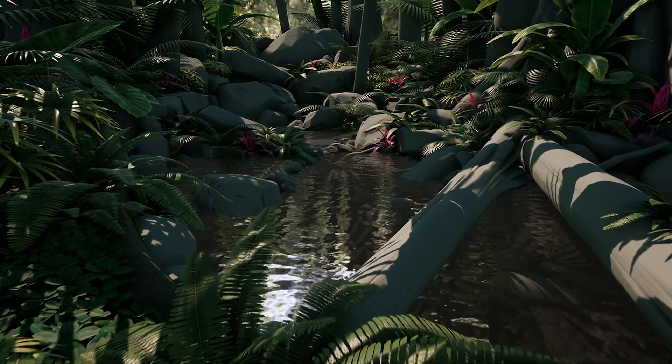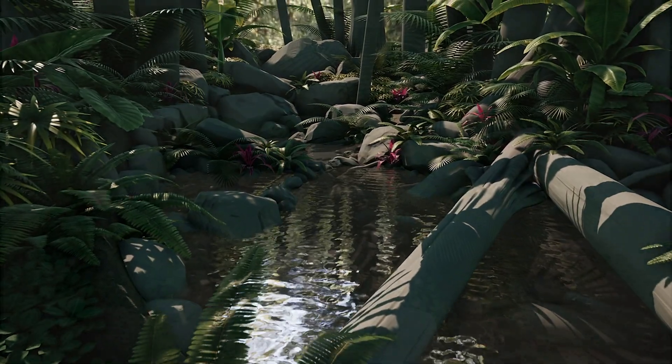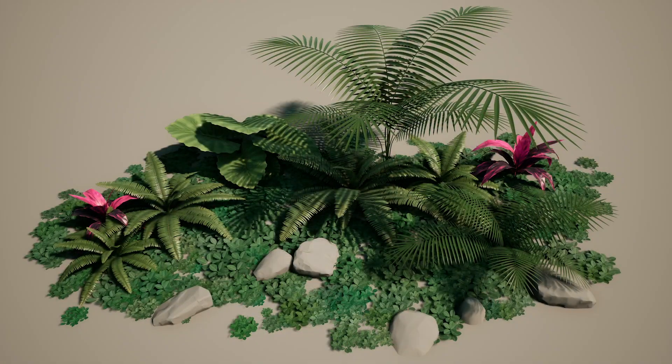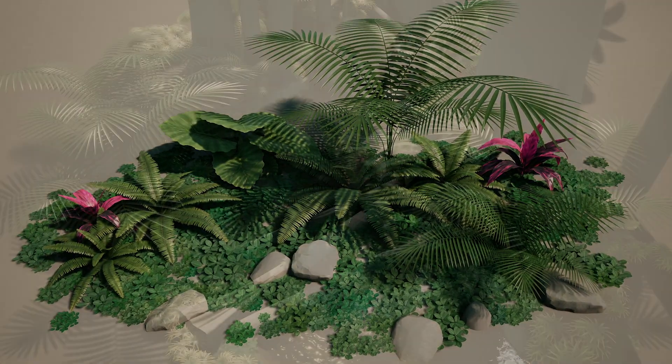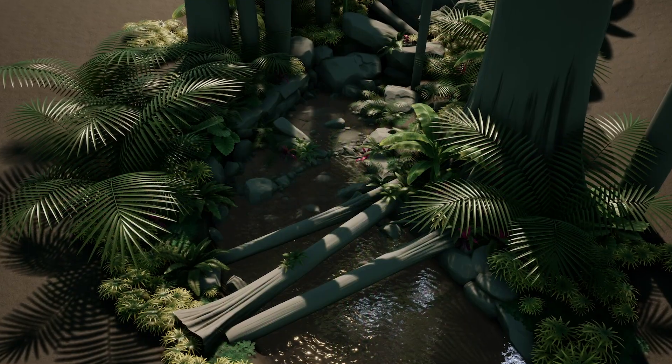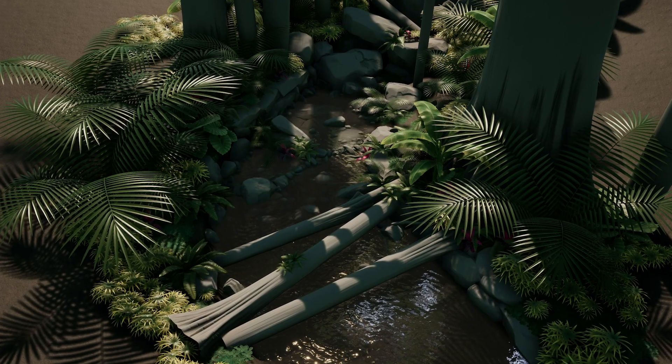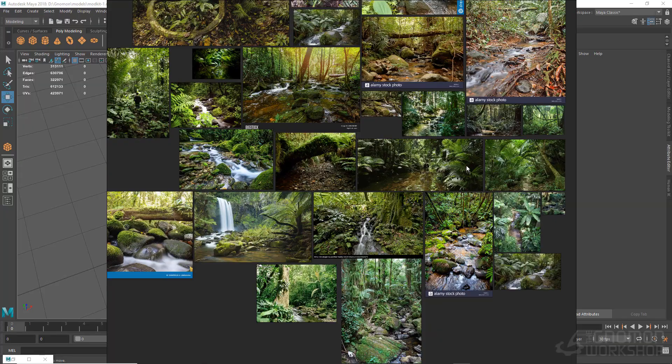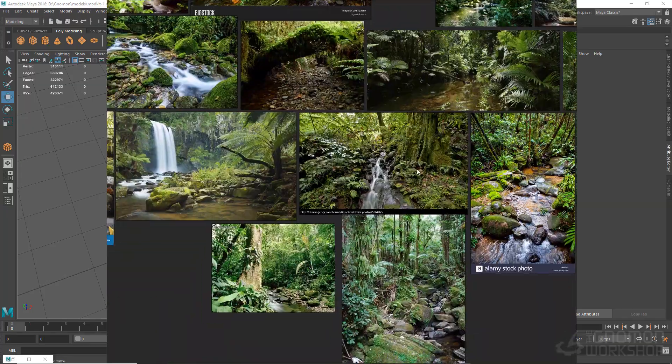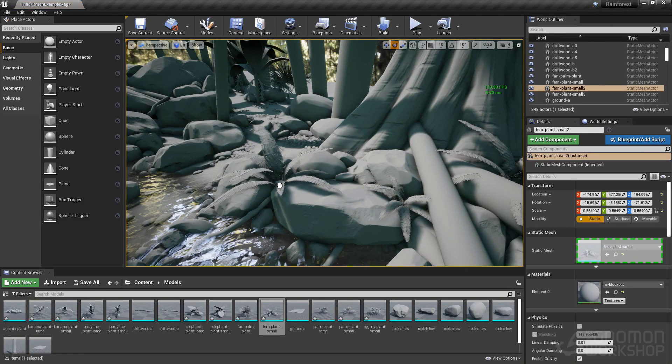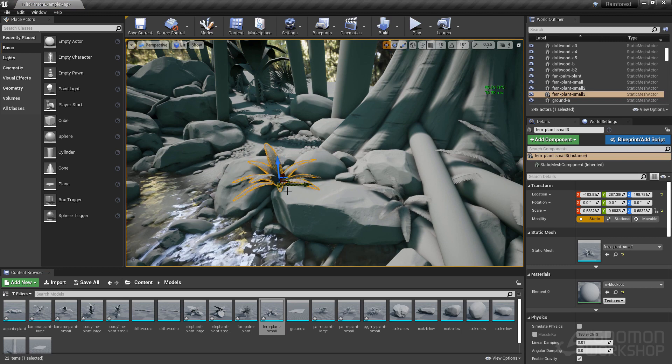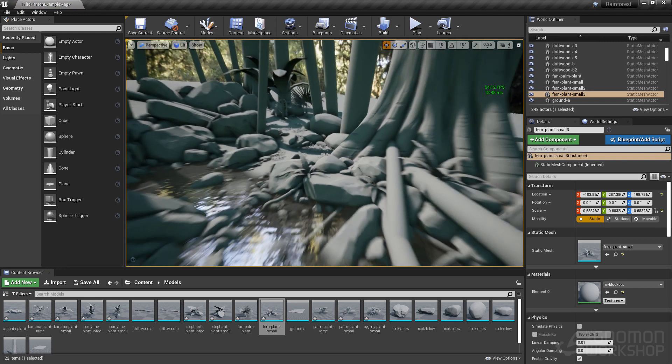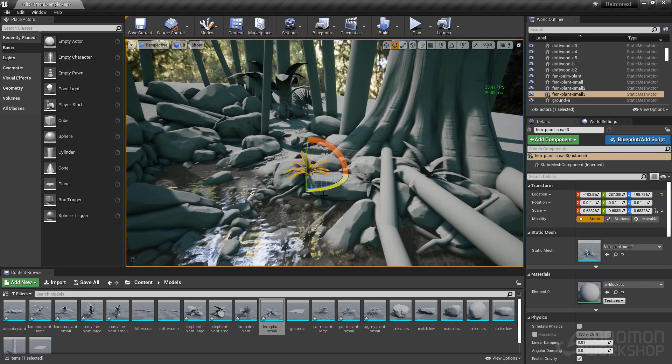I will be guiding you through this beginner tutorial as we cover my process for creating game-ready foliage assets. We will go over the full pipeline of asset creation, from reference gathering and block out, to sculpting, texturing, and final implementation into Engine.